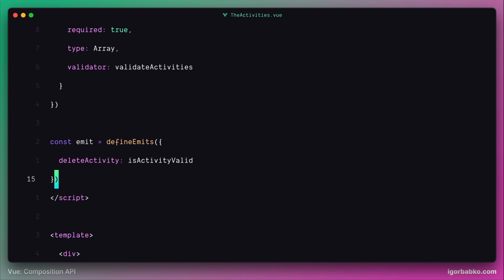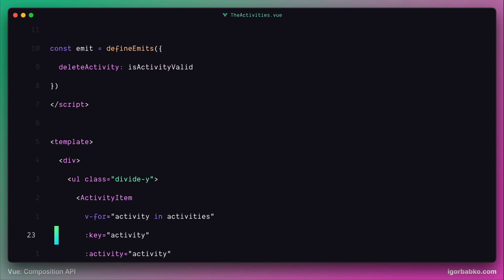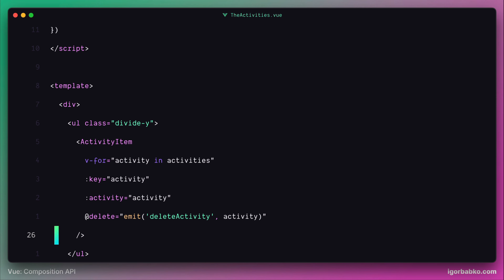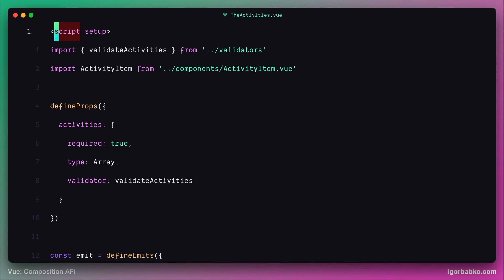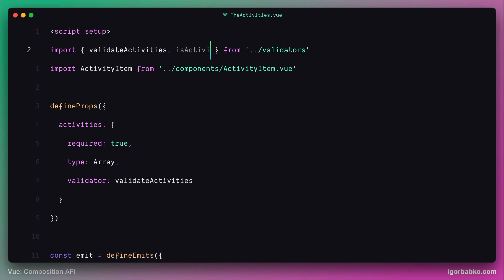Currently, all activities are represented by simple strings, so this validation function will ensure that the activity name is not an empty string. As always, let's import the validation function isActivityValid from the validators module.